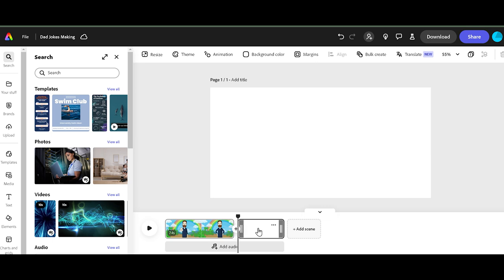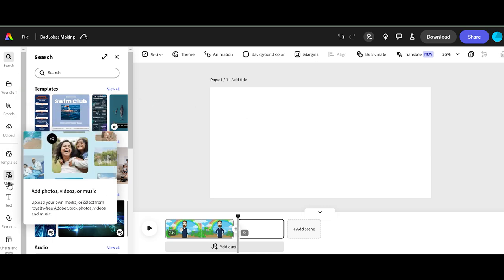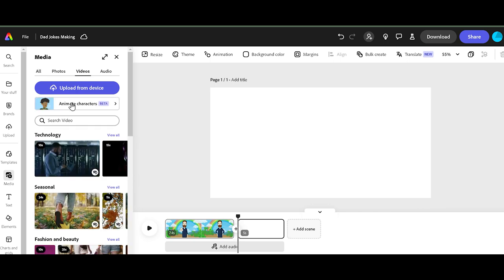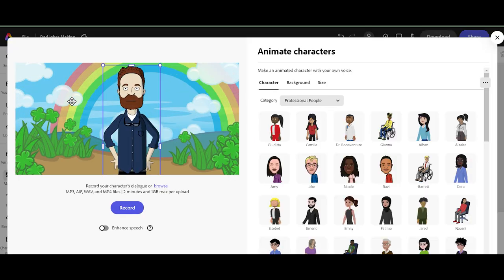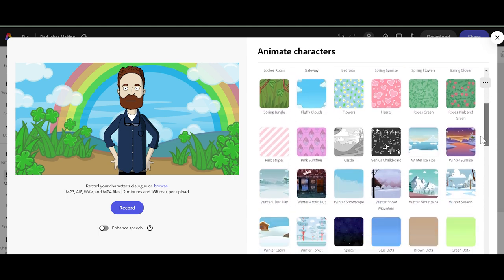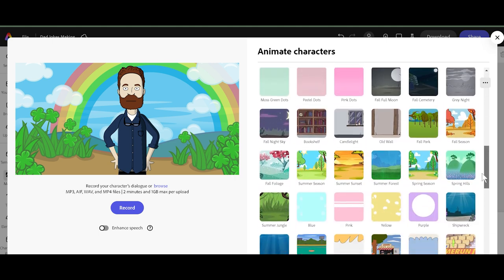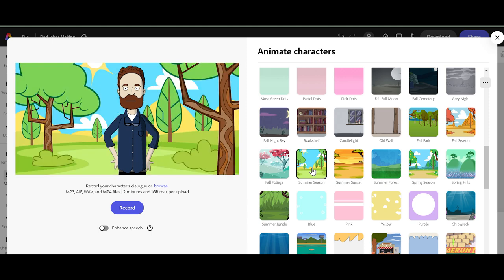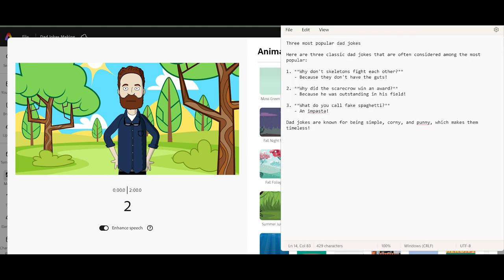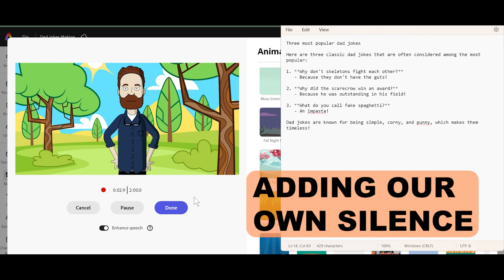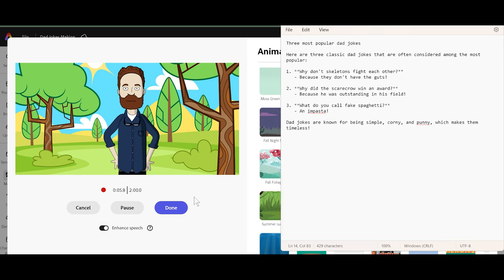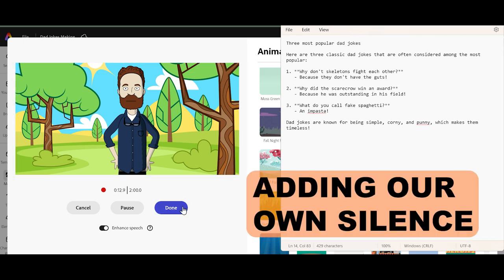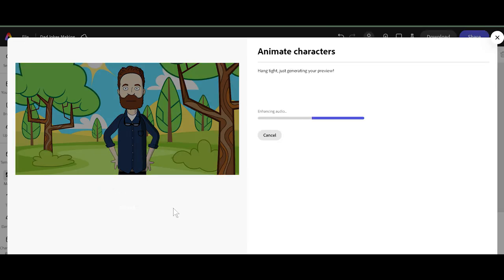Now let's add a new scene, because we have a couple more jokes. We're going to go to media, go to videos, animate characters. Let's go to our backgrounds and choose a new background, so we can tell that we're going from one scene to another scene. Click on enhance speech, record. Why did the scarecrow win an award? Because he was outstanding in his field. I'm adding in the pauses for the recording so that it makes it easier for us to trim.